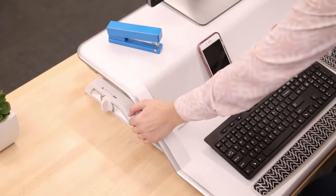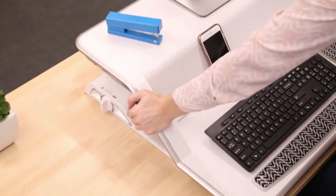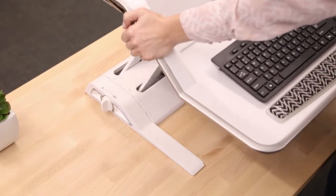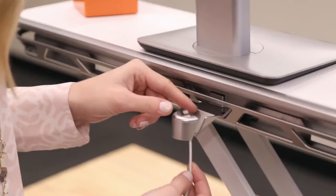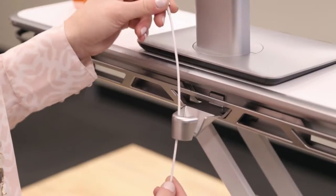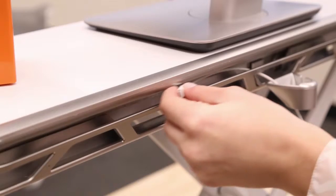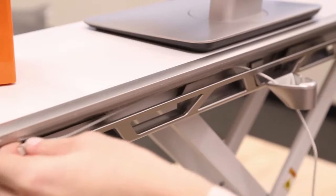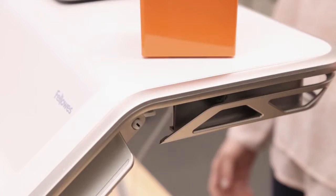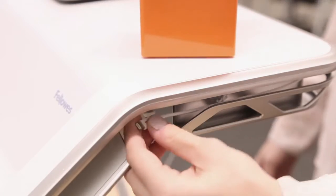To route your charging cord, first raise your Lotus to the highest setting. Slide your cord through the opening in the back of the Lotus and glide it through the cord channel.